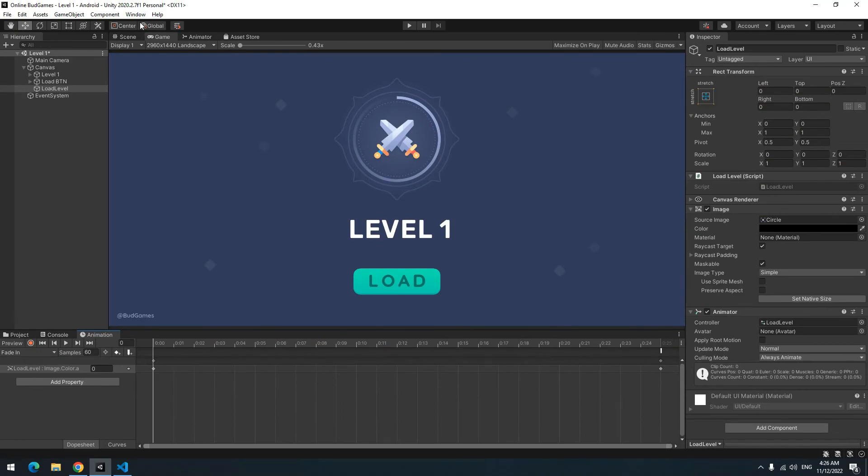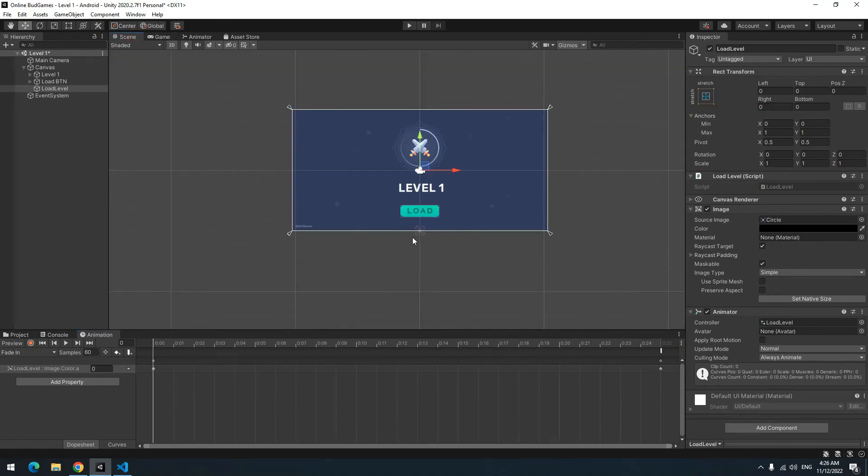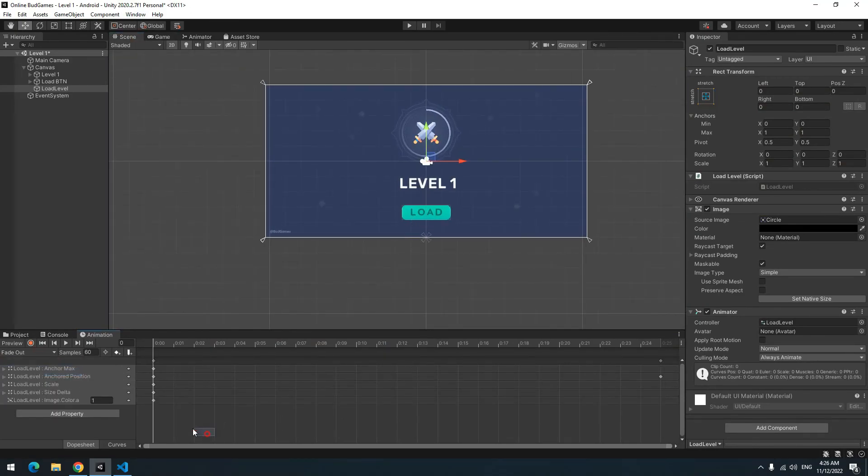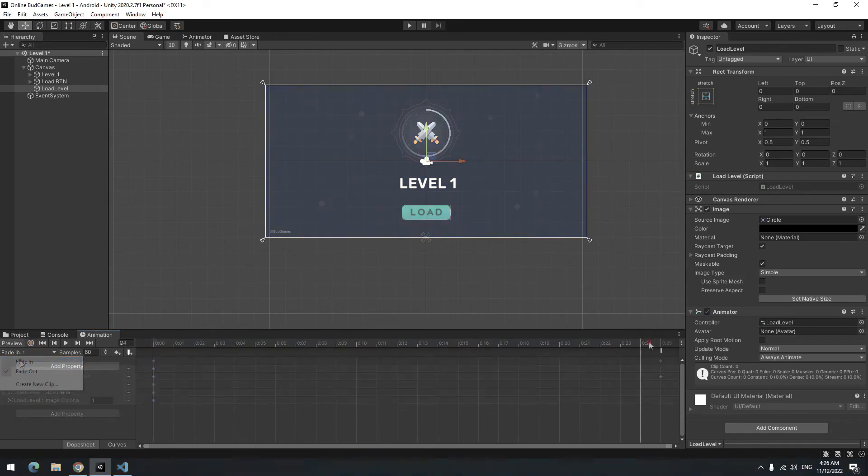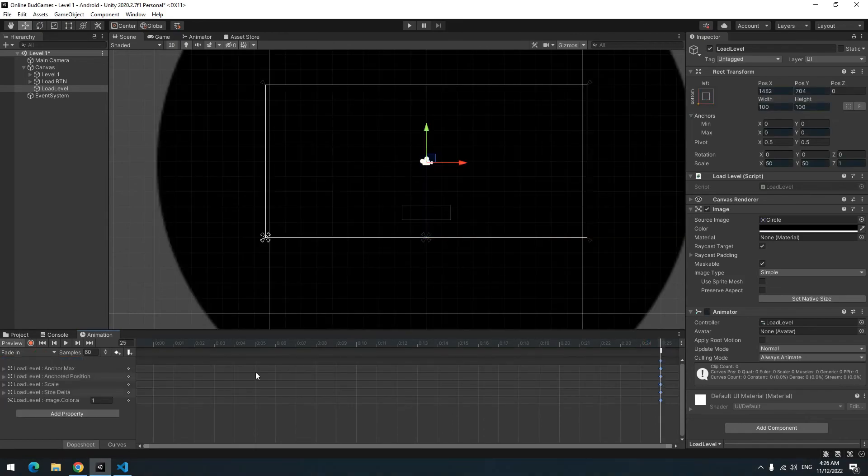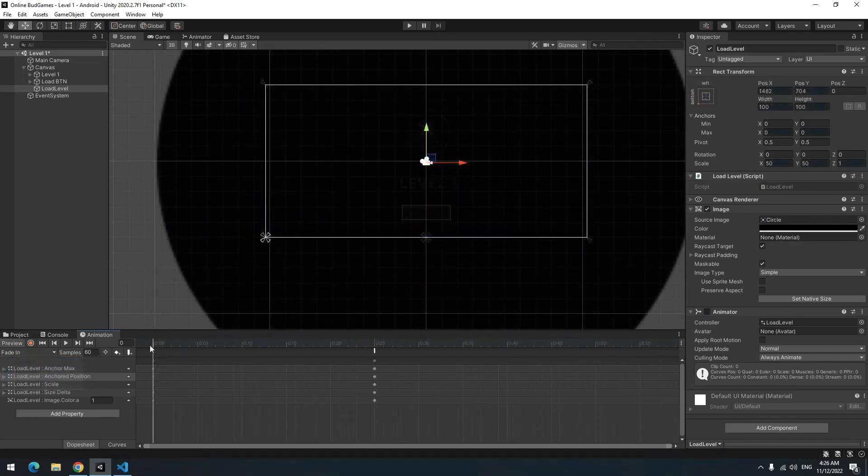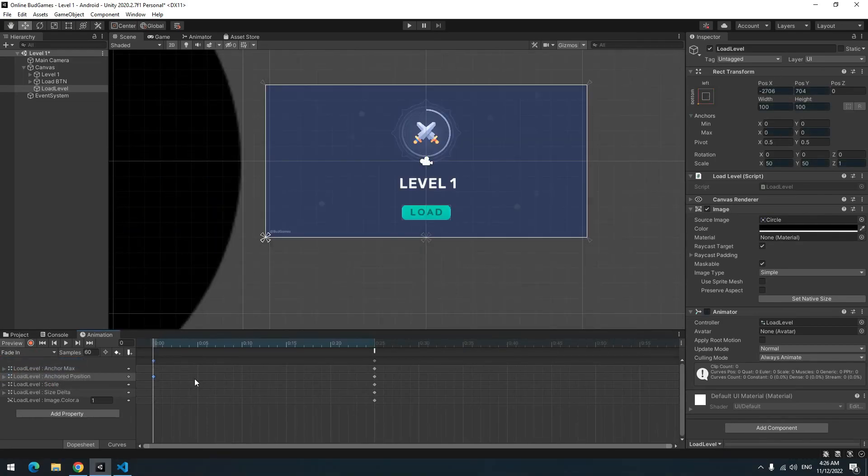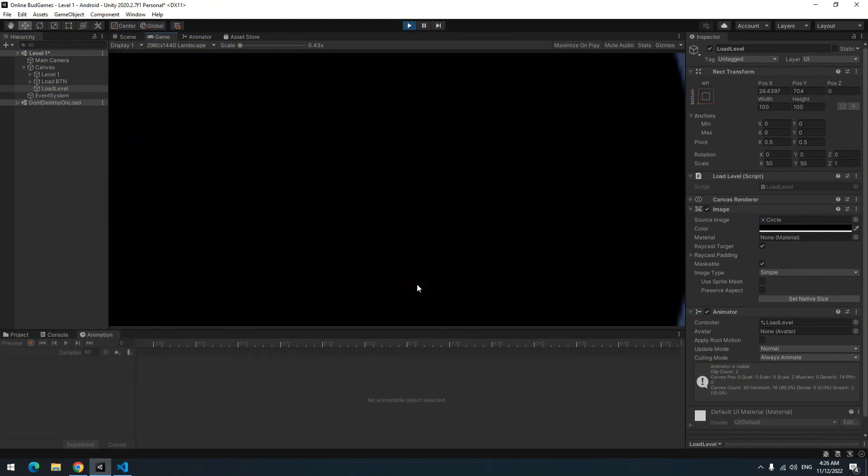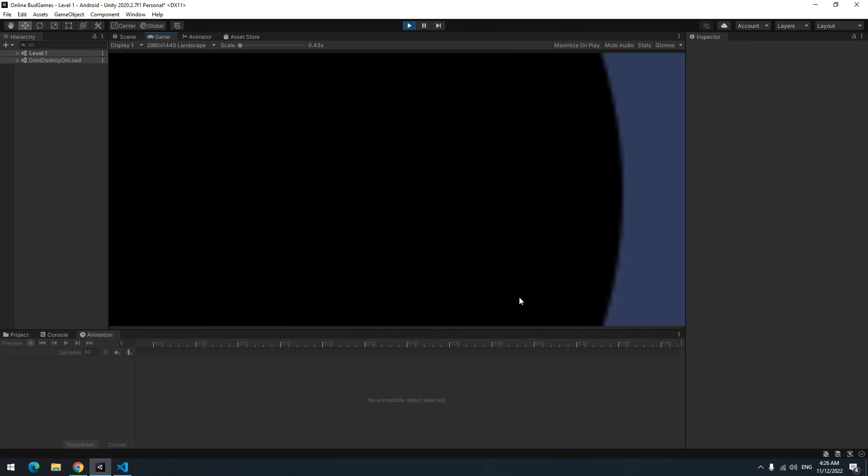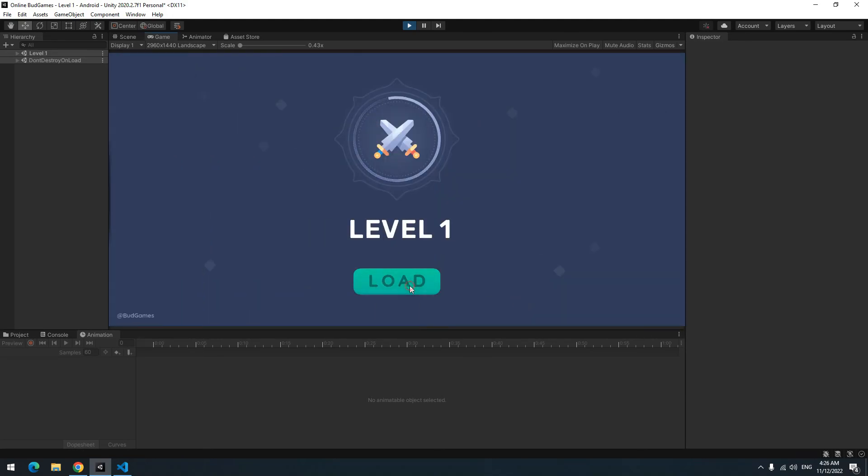For fade in animation do exactly opposite of what you did. So go to fade out. Copy first frame of fade out and paste it at 25th frame of fade in. Then copy last frame of fade out and paste it in first frame of fade in. When you press play button and then click the load button, the level change to something much prettier than it was before.